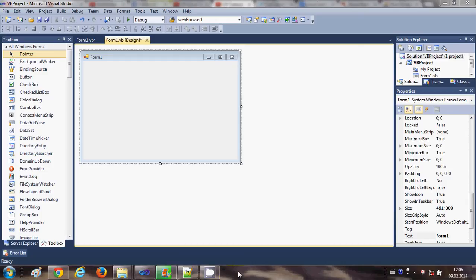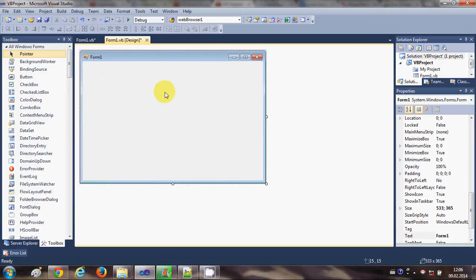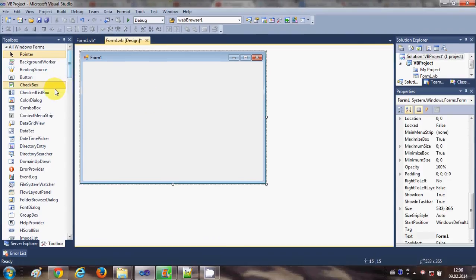Hello guys, welcome. In this video I will show you how to add Windows Media Player to your Visual Basic Windows Form application, and I will also show you how to load a video file in the Windows Media Player and start, stop, and play that file. So let's get started.